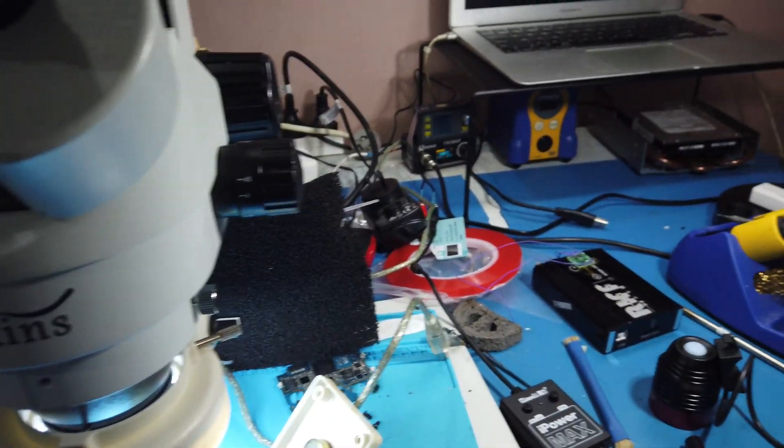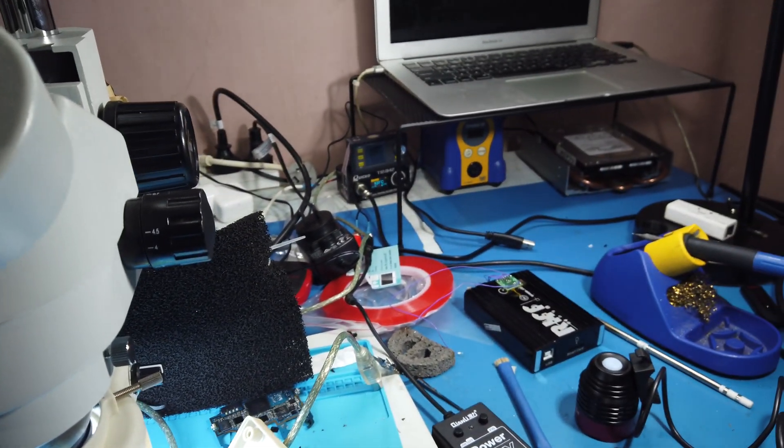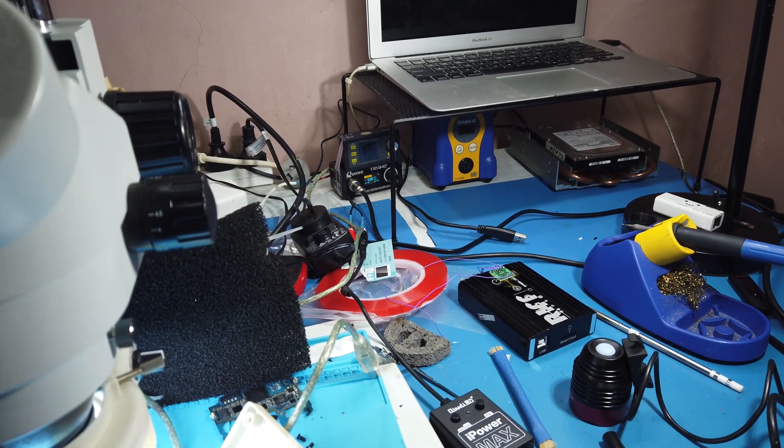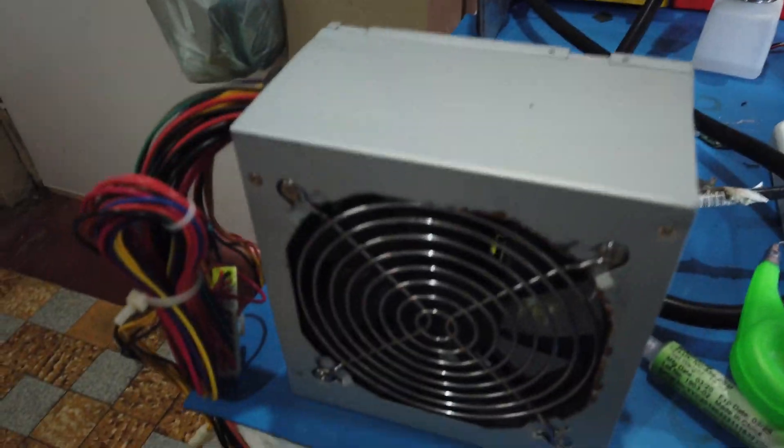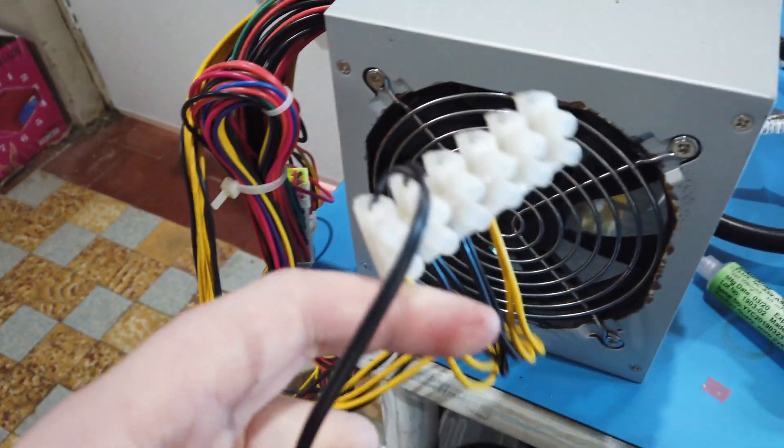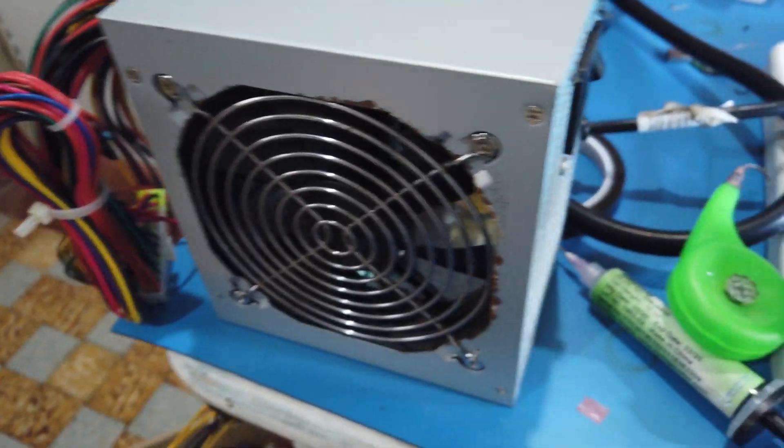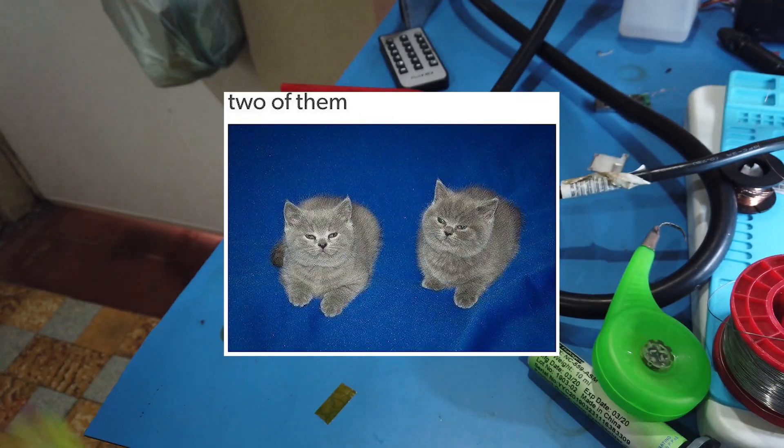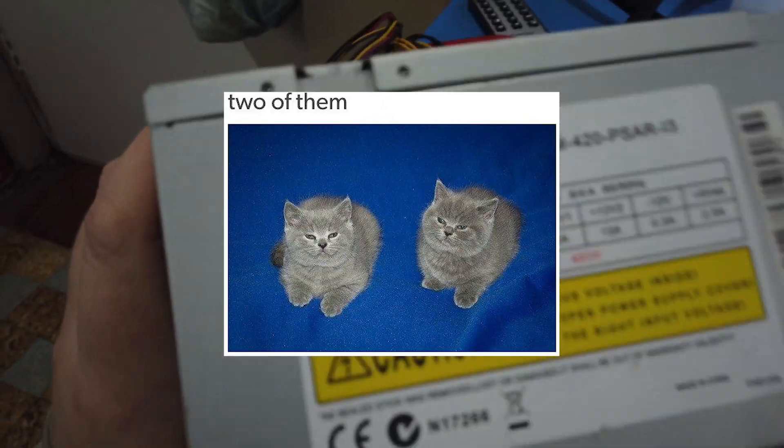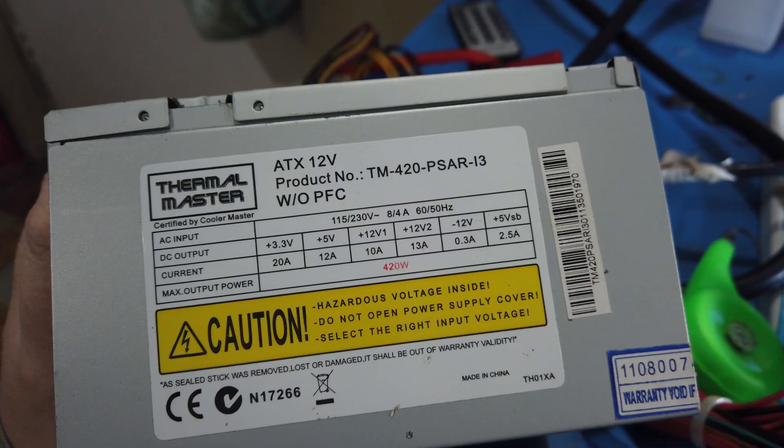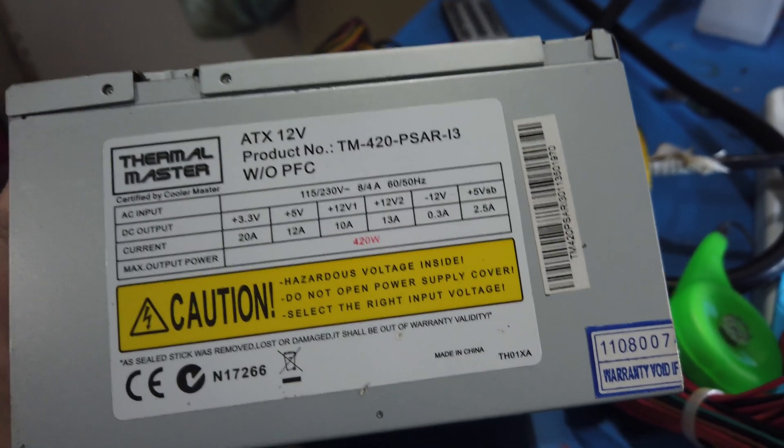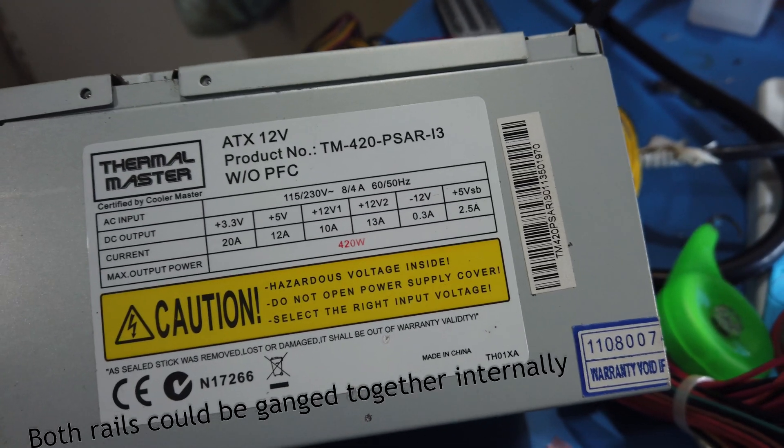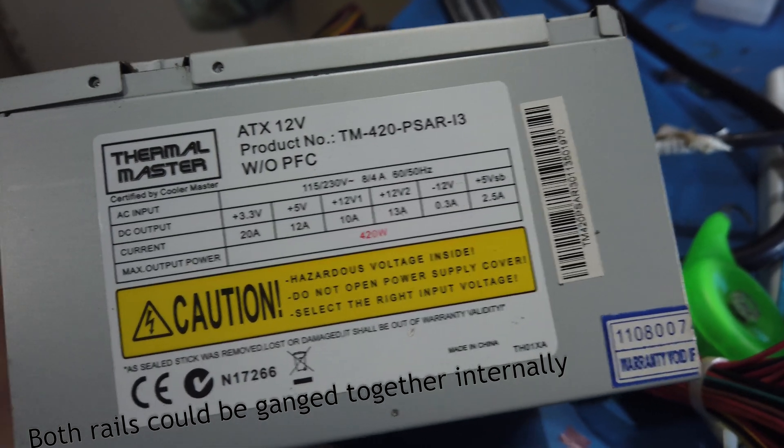So I might have to leave the power supply it's using at the moment until I can get a boost converter and just run a boost converter off this. There's enough current in it. It's meant to have two 12 volt rails, that's what it says here anyway, but I checked it and it only has one.